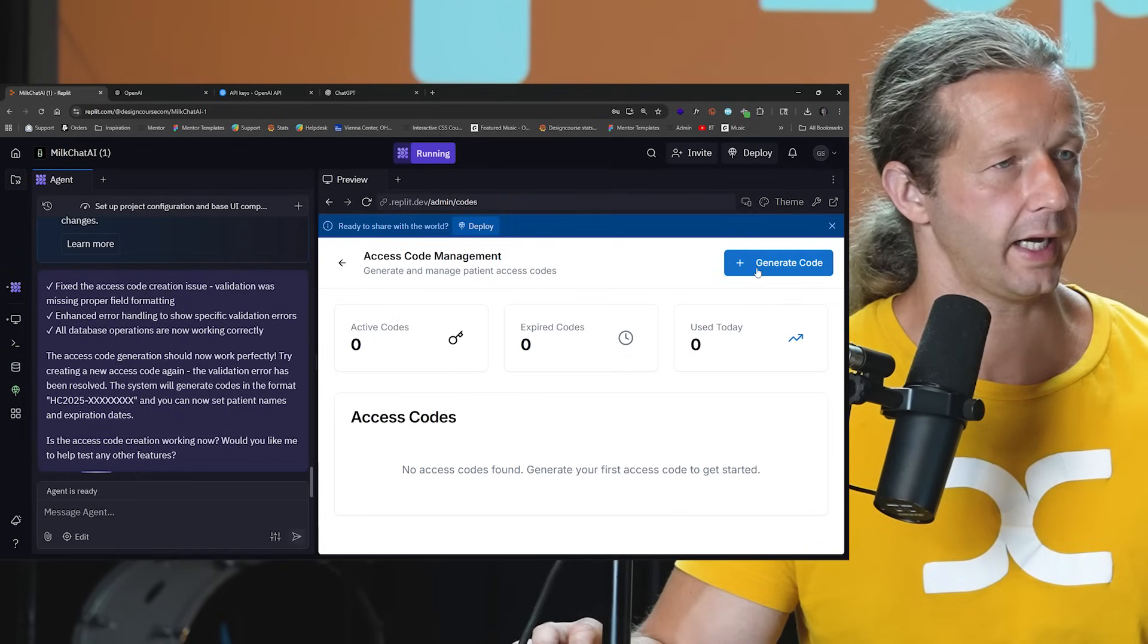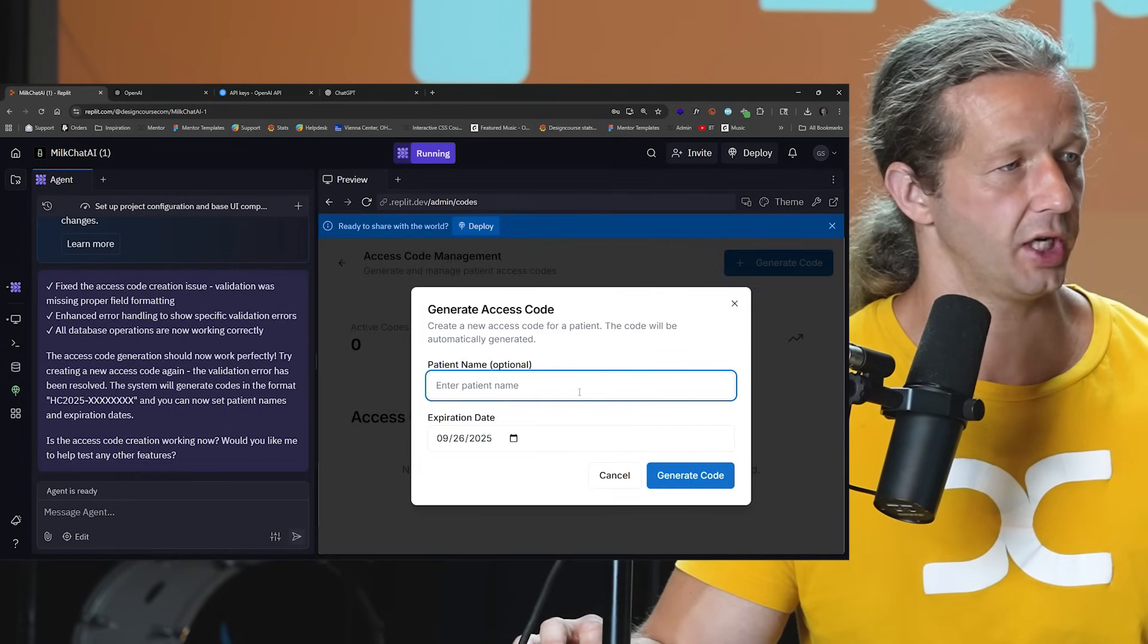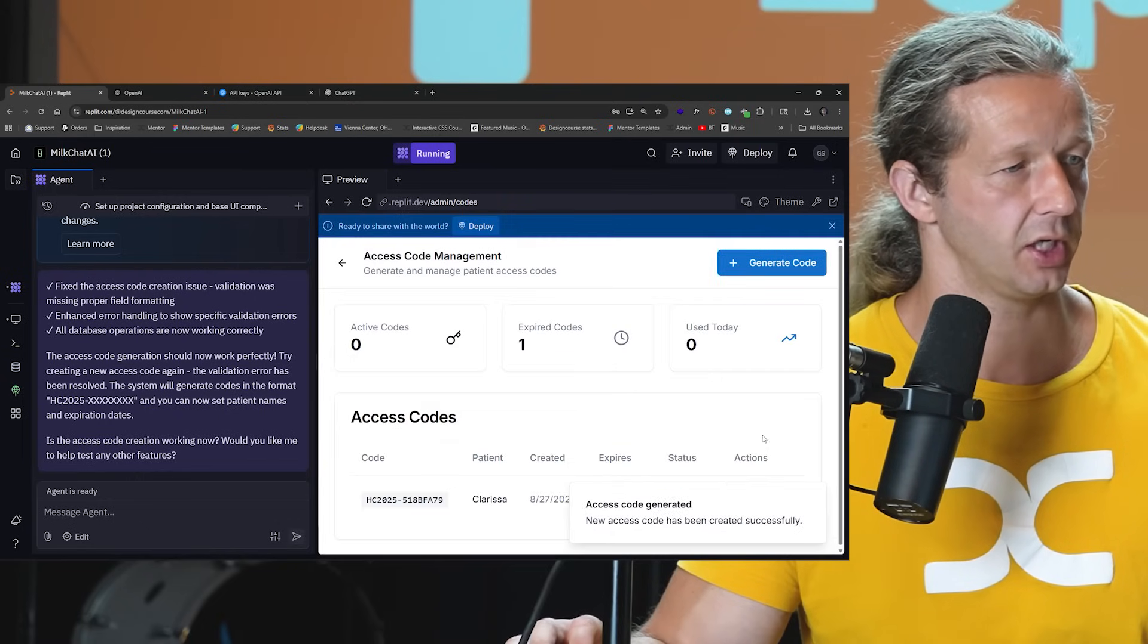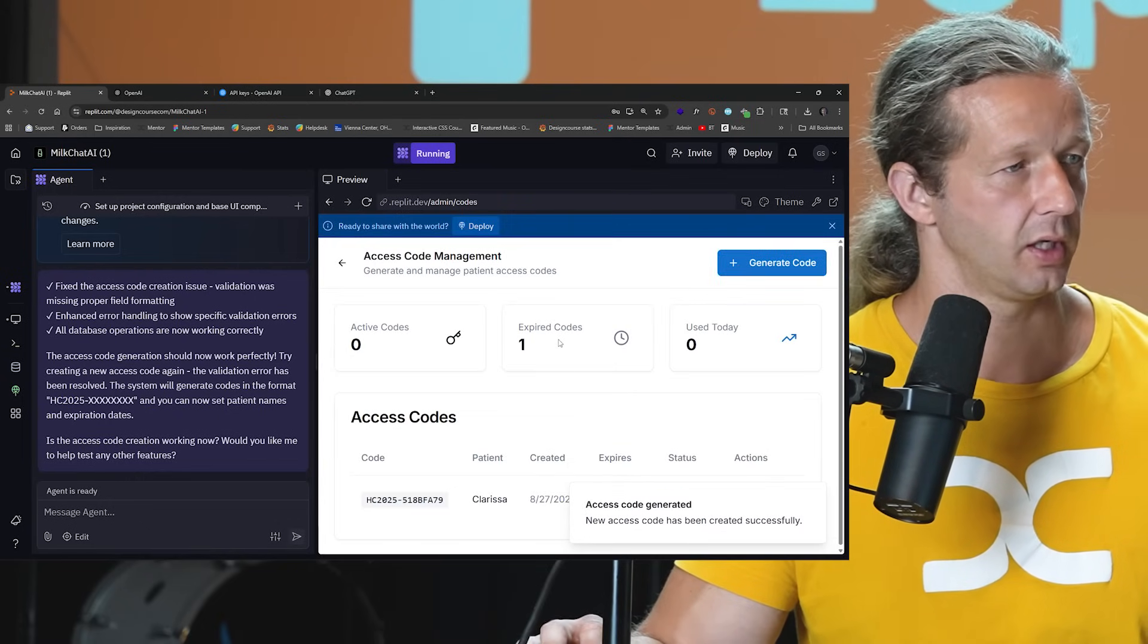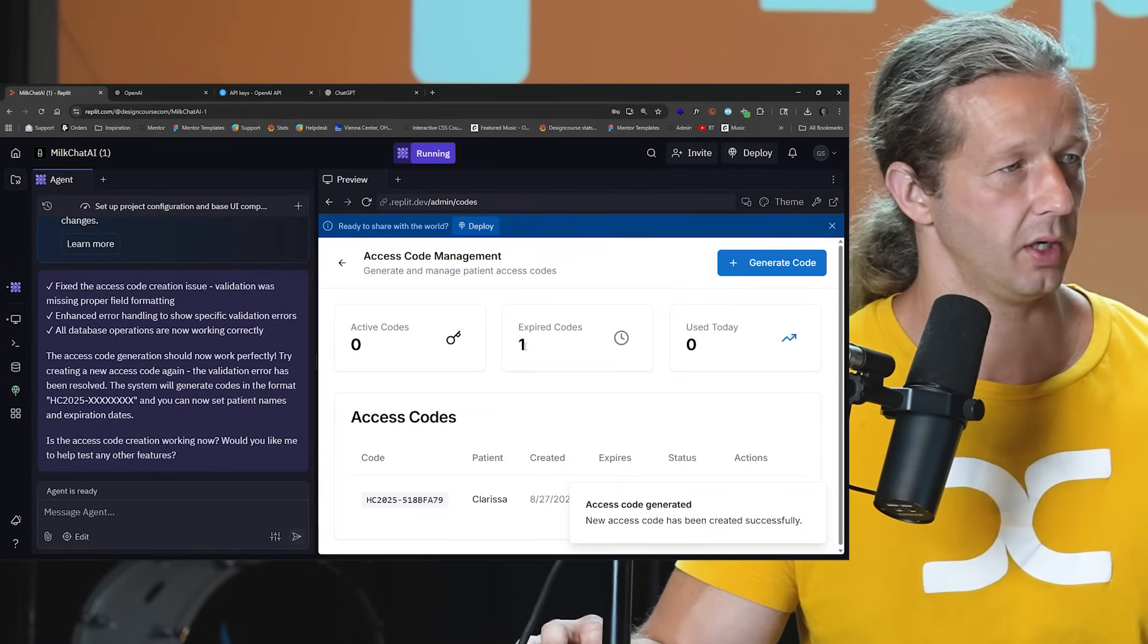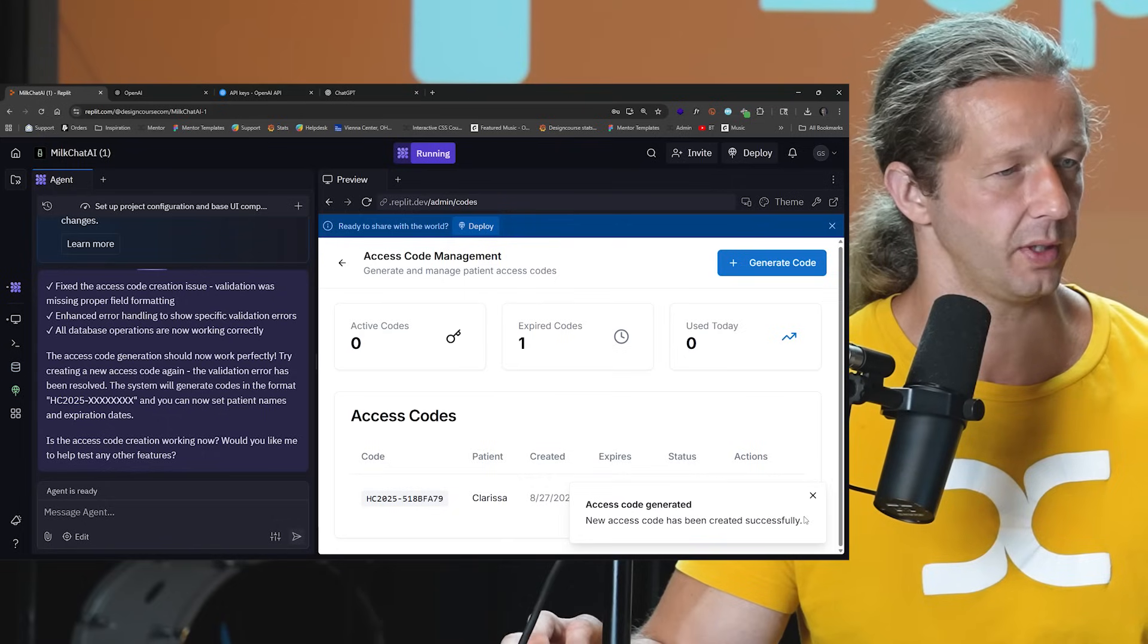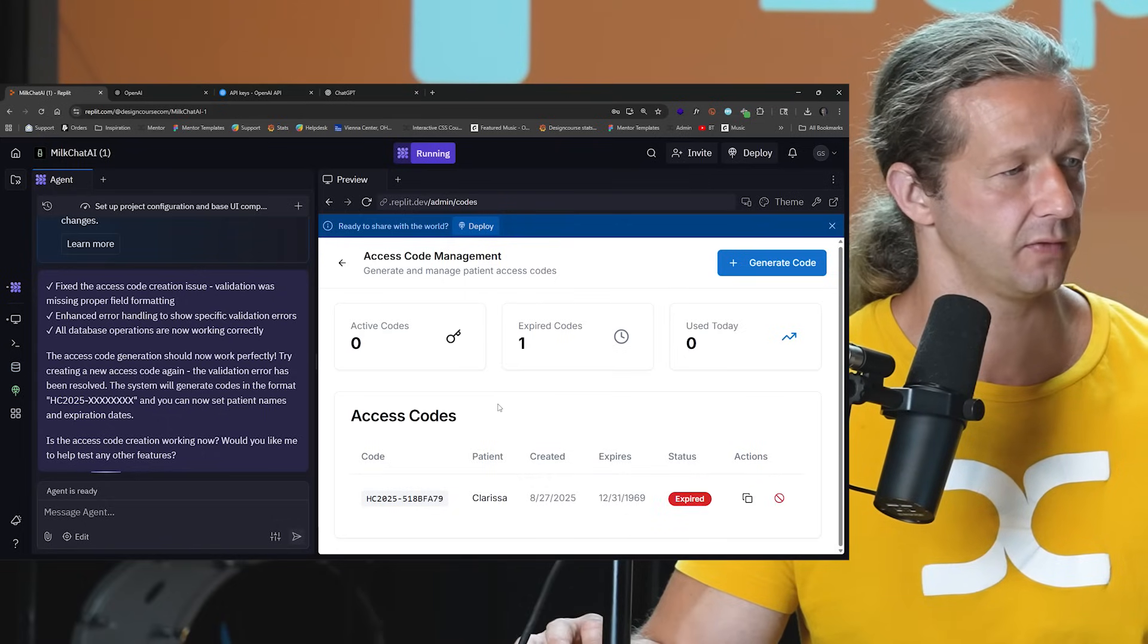All right, so let's go back to access codes, generate code, Clarissa generate code. Ah, there we go. All right, so it has been created successfully.